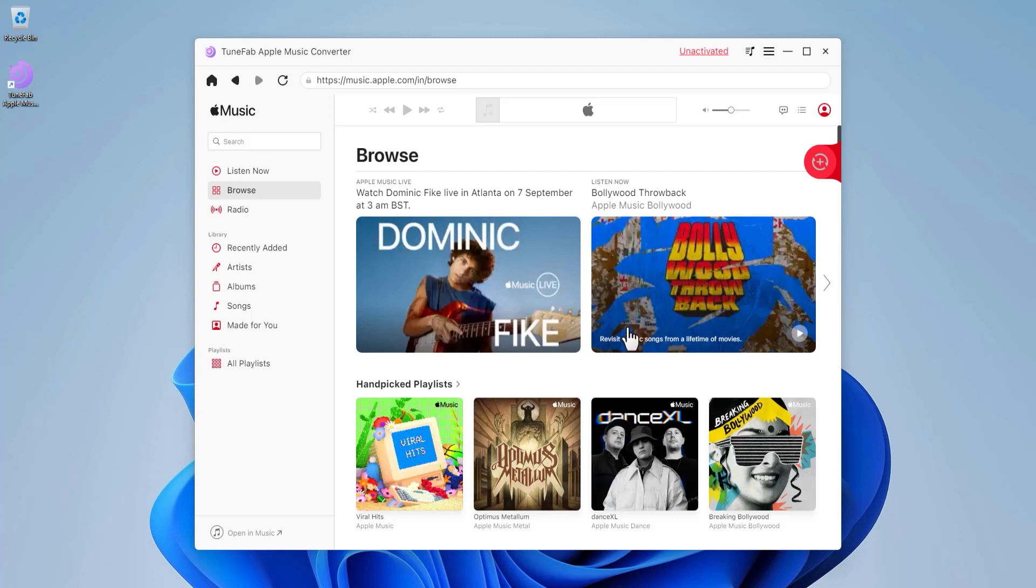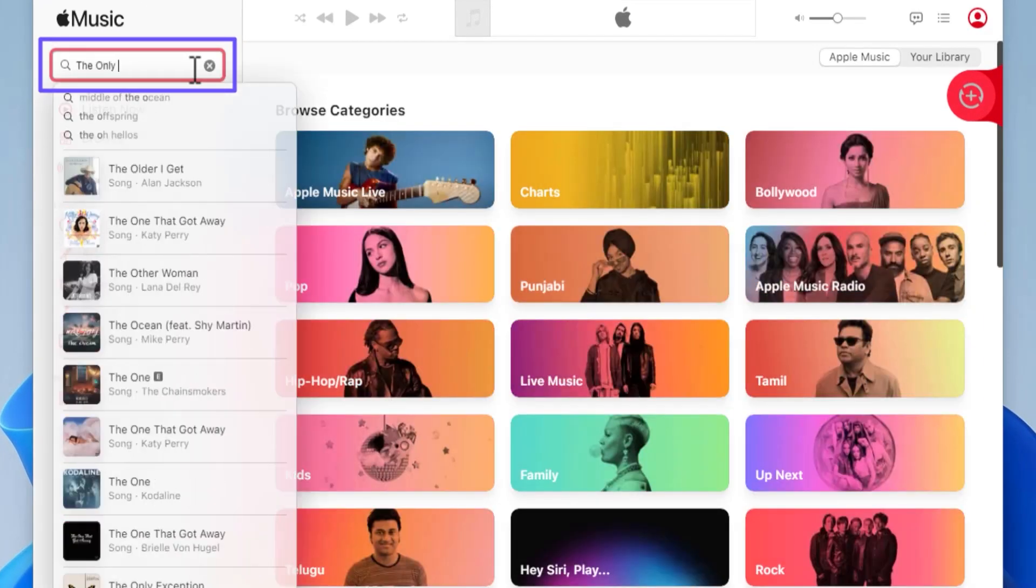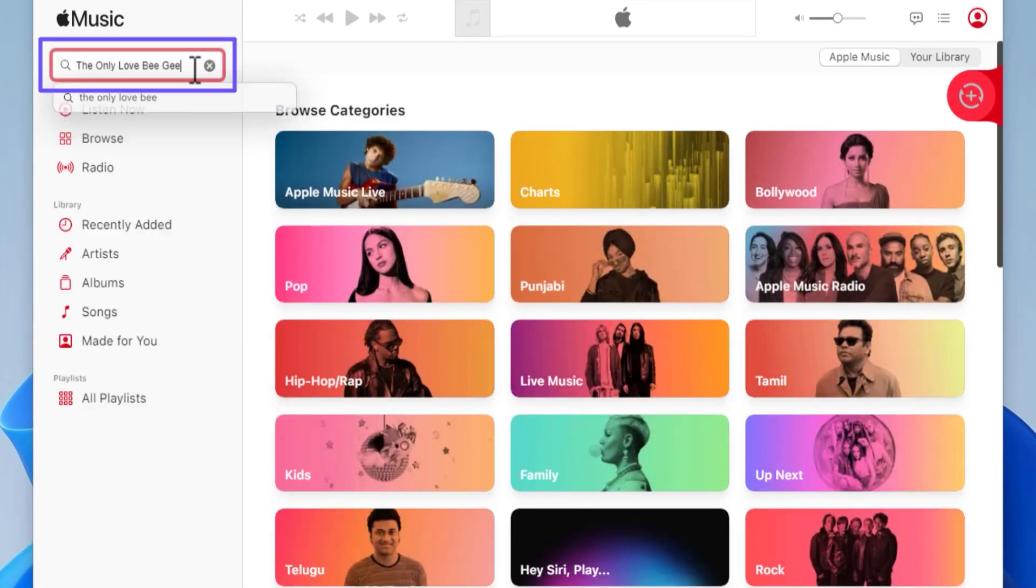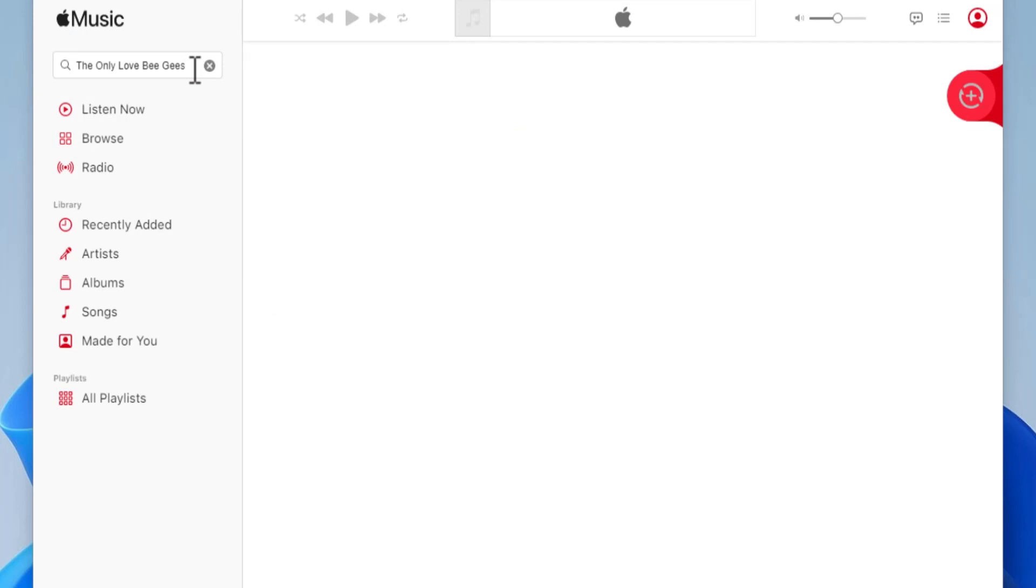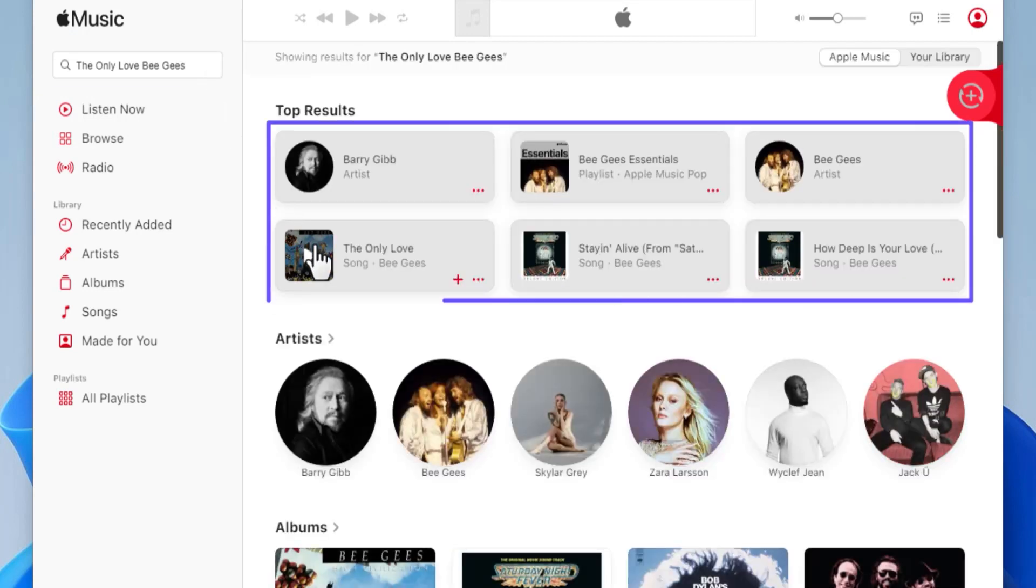Notice that this window is already populated with your country-specific playlists. However, for now we are interested in searching for our favorite song. For that, I will click inside this search box, type the name of the song I am looking for, and hit Enter. Here, notice the results that contain songs and playlists.